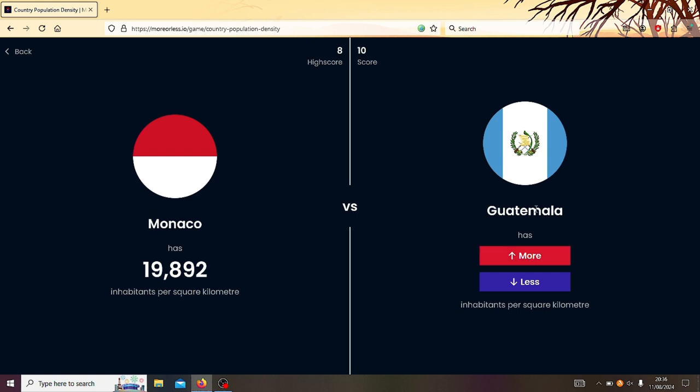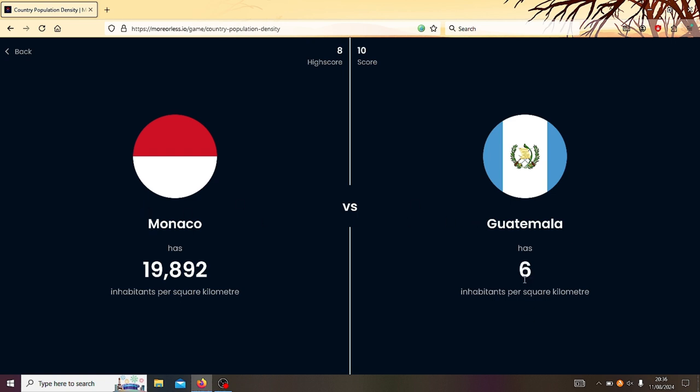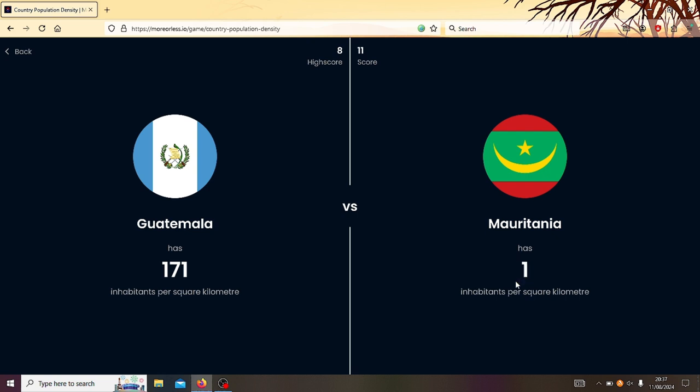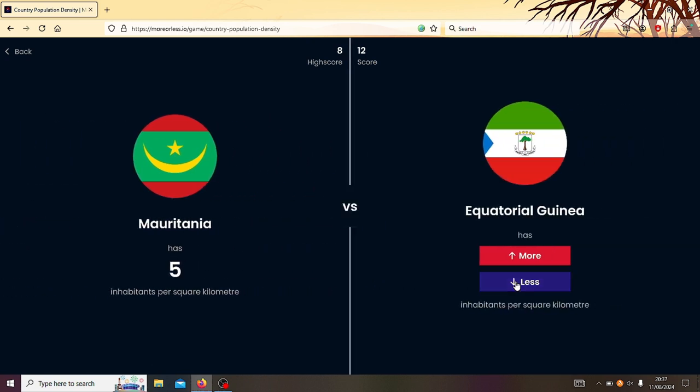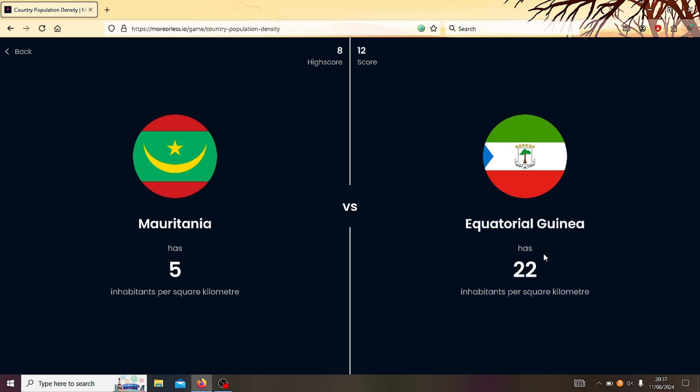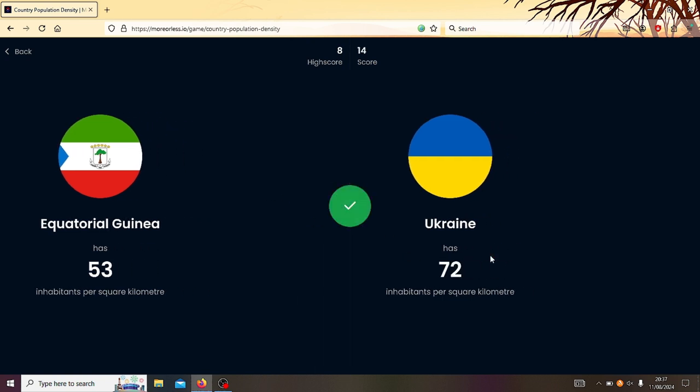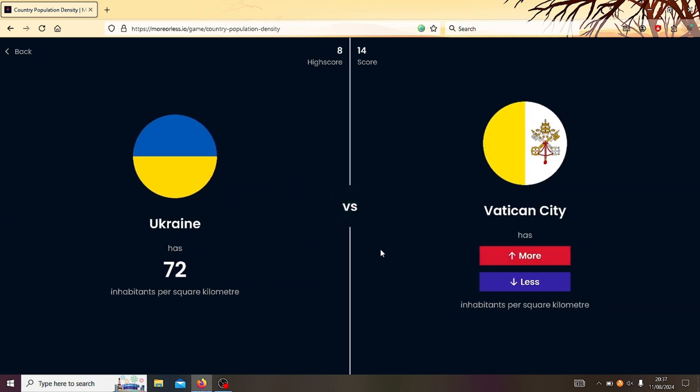Right, Monaco or Guatemala? Obviously, Guatemala has less. Right, Guatemala or Mauritania? Oh, Guatemala. This is fine. Mauritania or Equatorial Guinea? Equatorial Guinea. Yeah. Right, Equatorial Guinea or Ukraine? Ooh. I swear we've had Ukraine before. What was Ukraine? Well, I suppose it is decreasing quite a lot, isn't it? Ukraine's got to be slightly more. Yeah, Ukraine's 72.